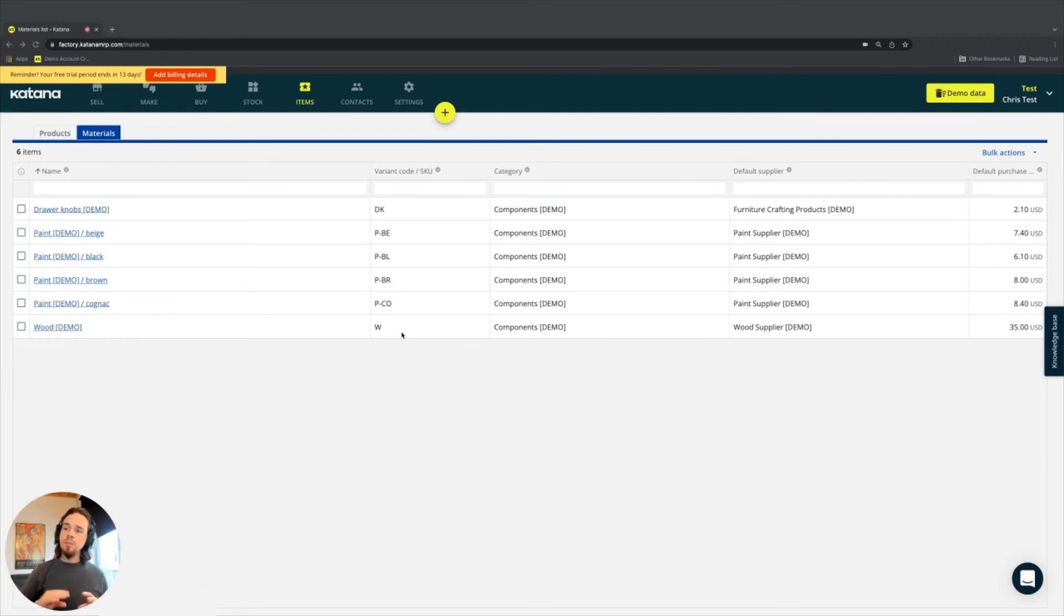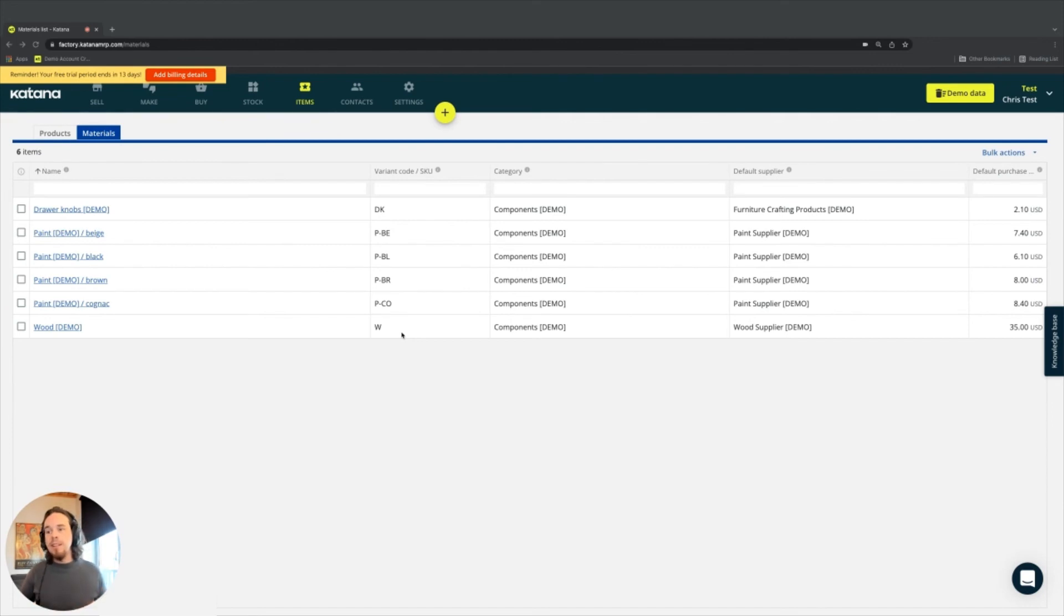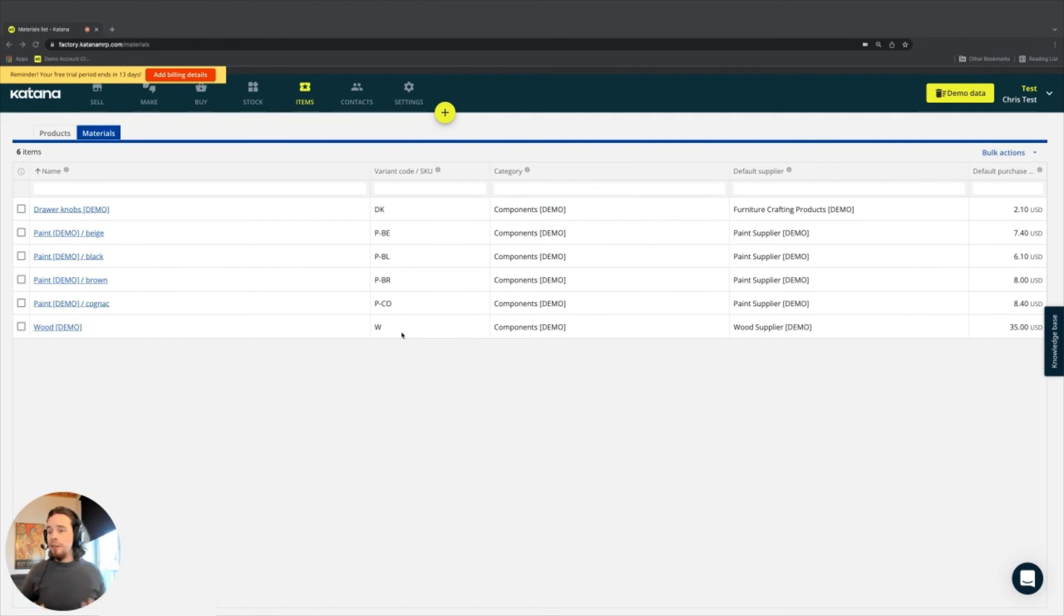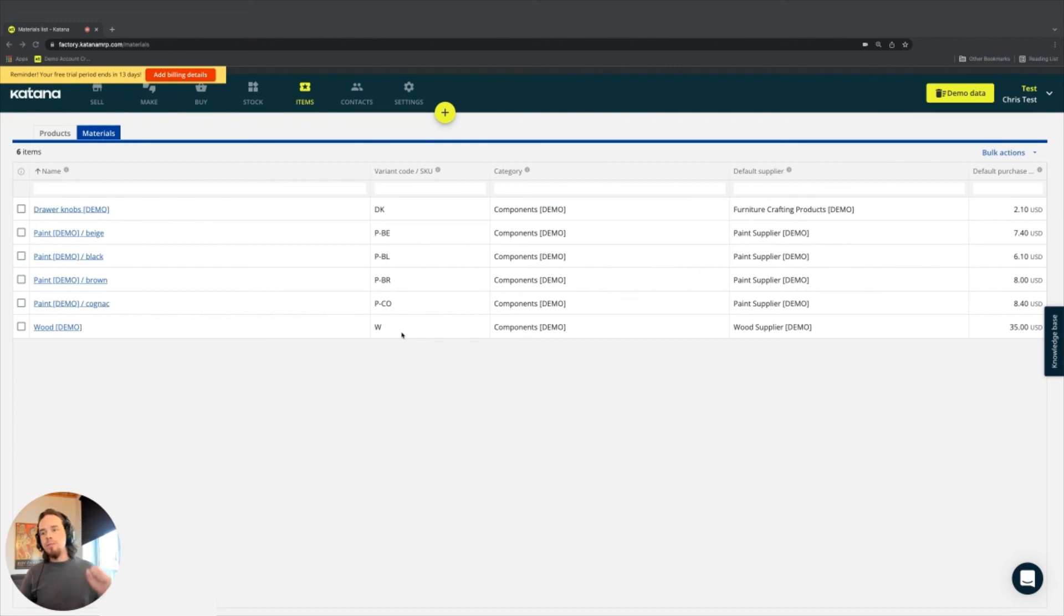When you're connecting your Katana account with outside systems, and maybe you're using an extended data model where you're connecting through API, it's very important to make sure those SKU codes are matching and unique to the other systems that will be using and exchanging this information.